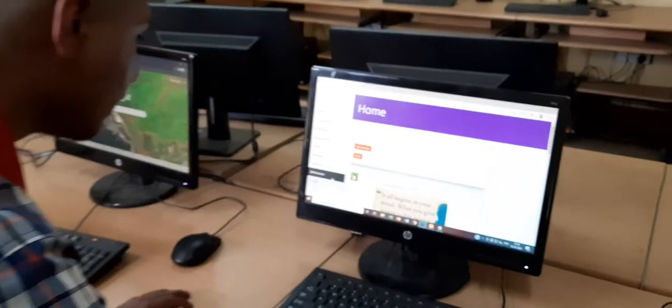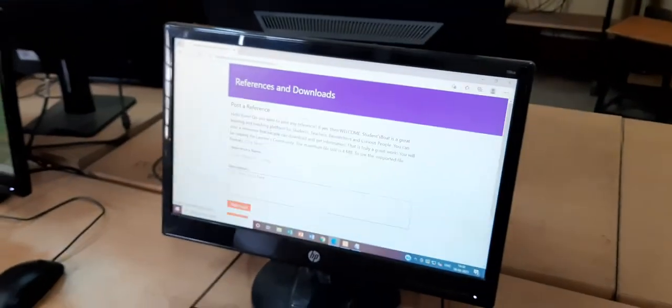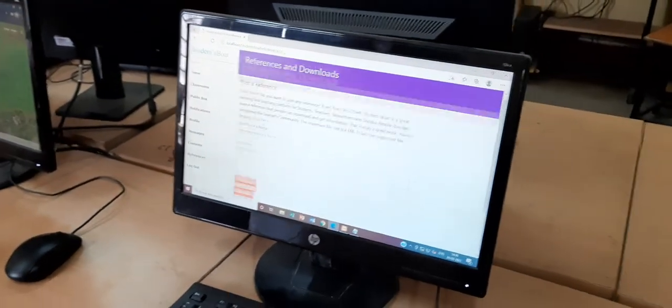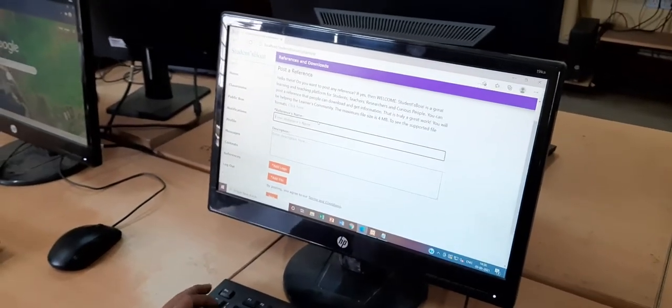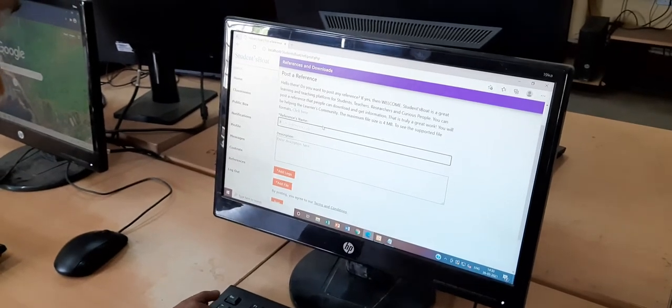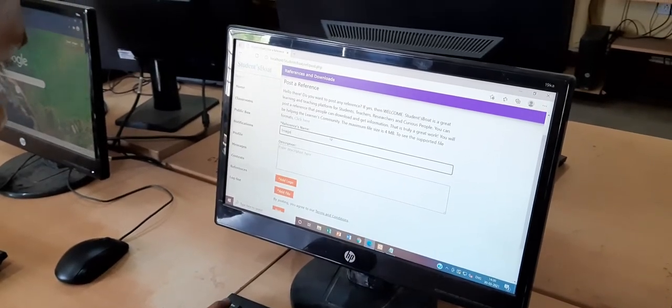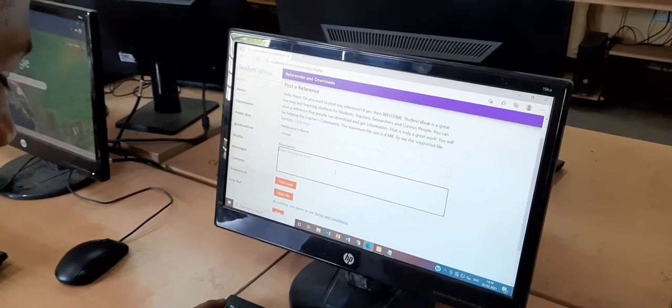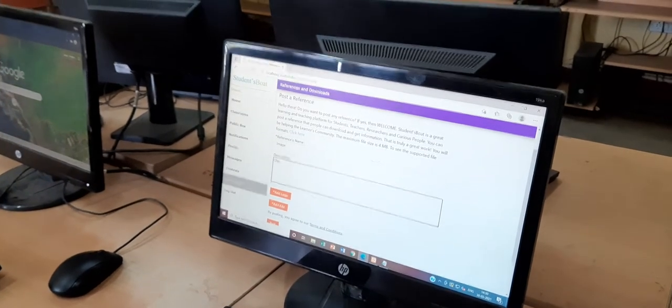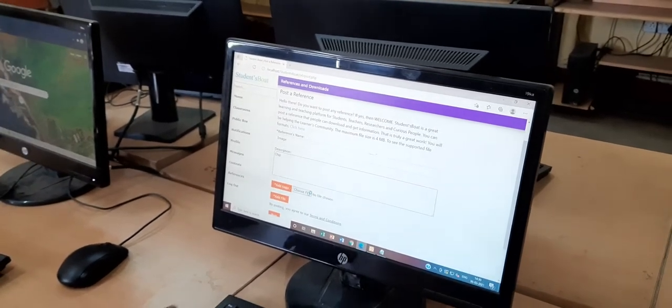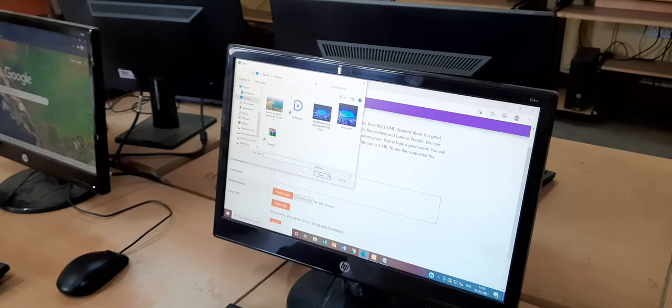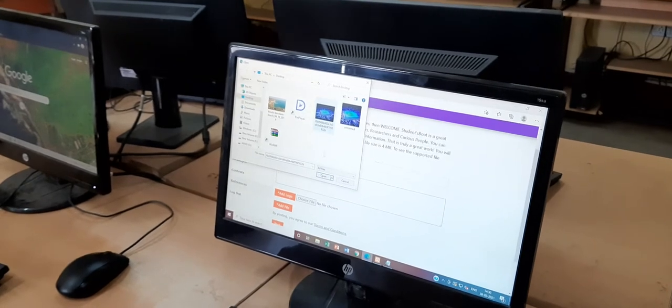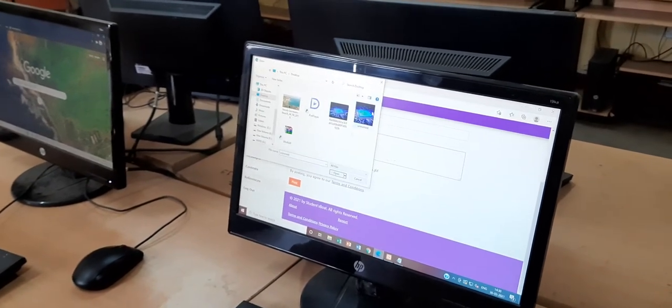You can see I can upload any reference at any instance. For example I am just posting an image, image description. I need to add a logo for people to understand what it is. I am using it for the logo and the actual file will be this.